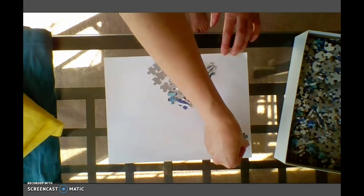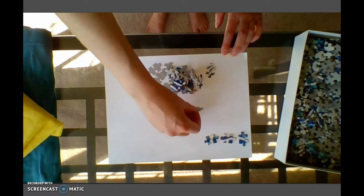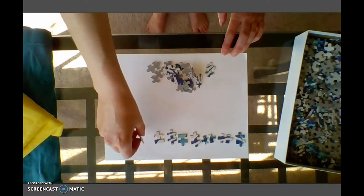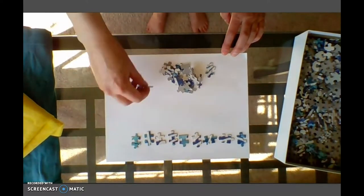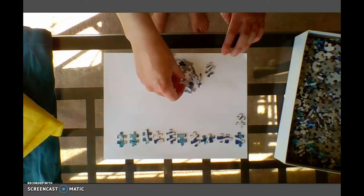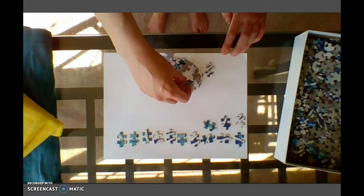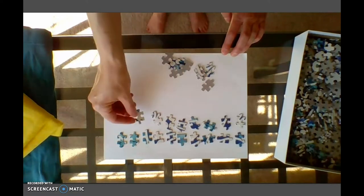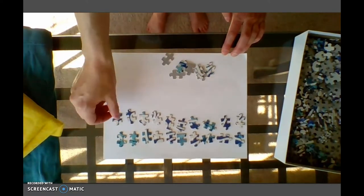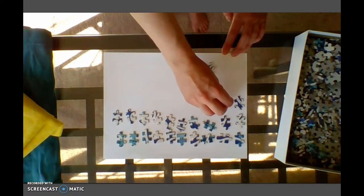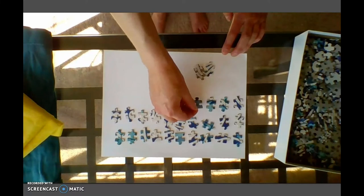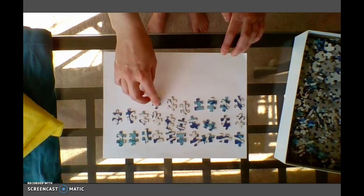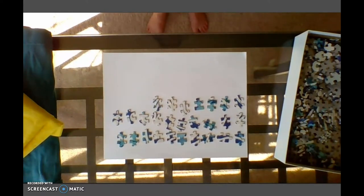1, 2, 3, 4, 5, 6, 7, 8, 9, 10, 11, 12, 13, 14, 15, 16, 17, 18, 19, 20, 21, 22, 23, 24, 25, 26, 27. I was able to grab 27 puzzle pieces in that handful.